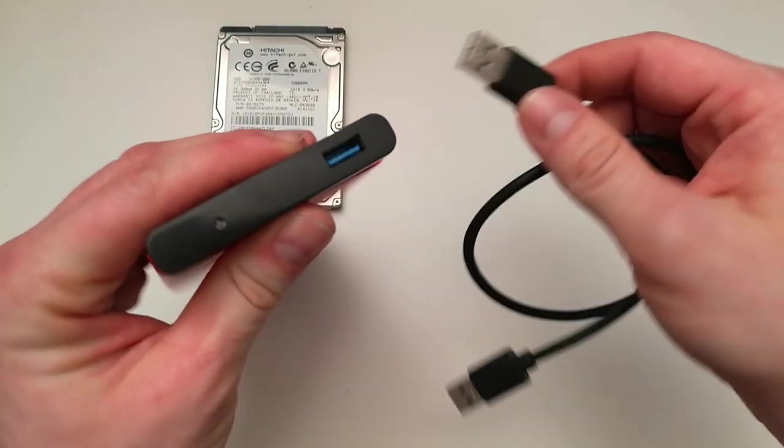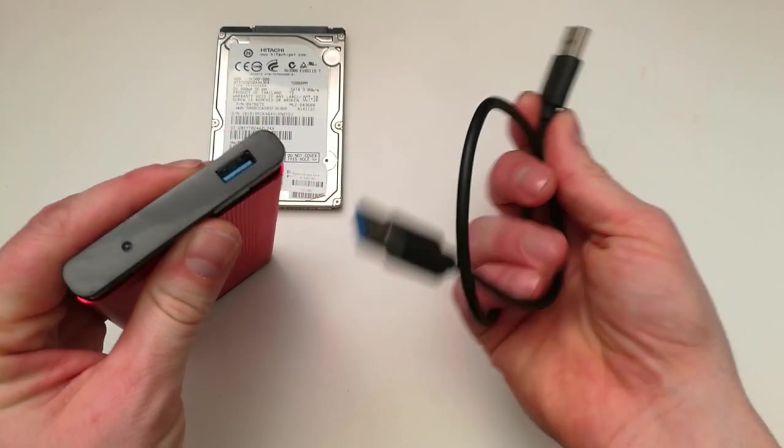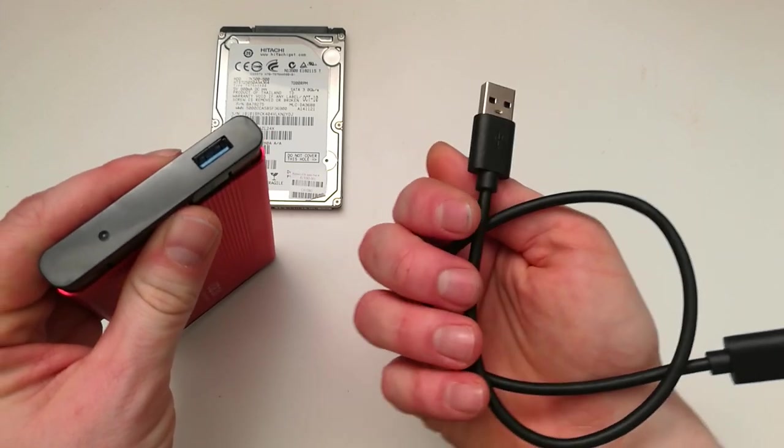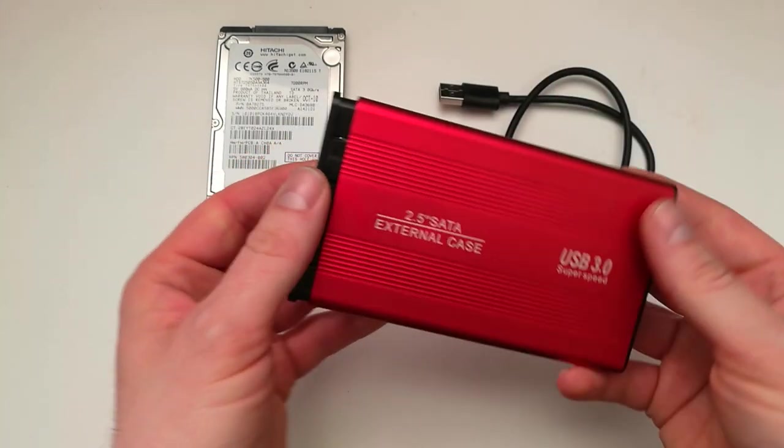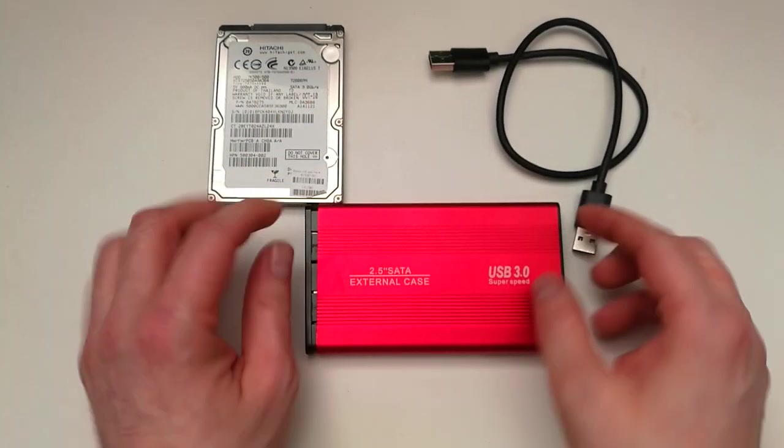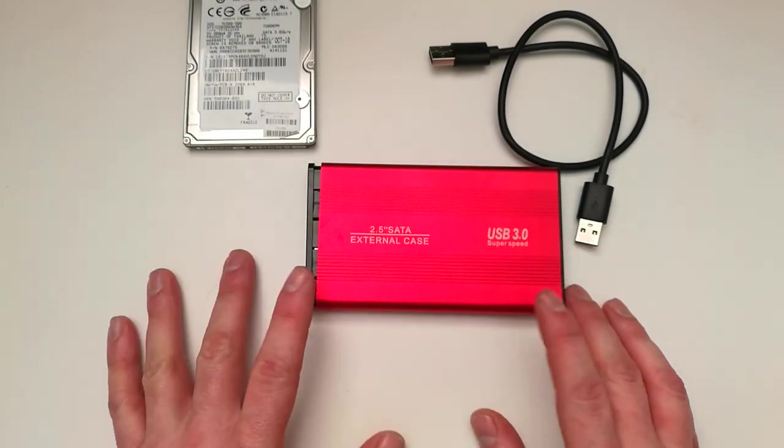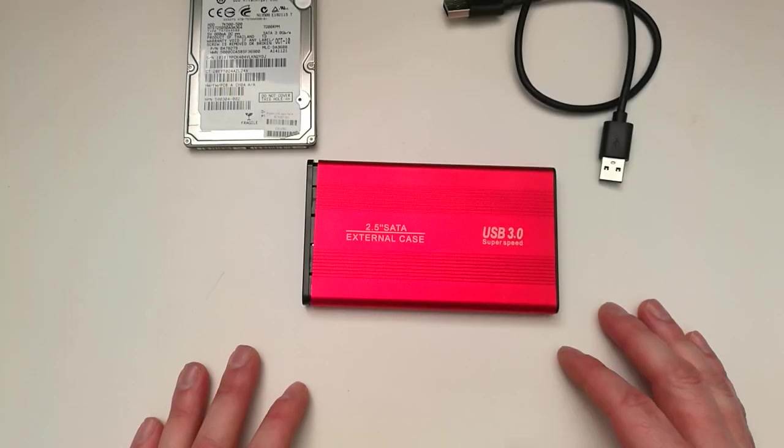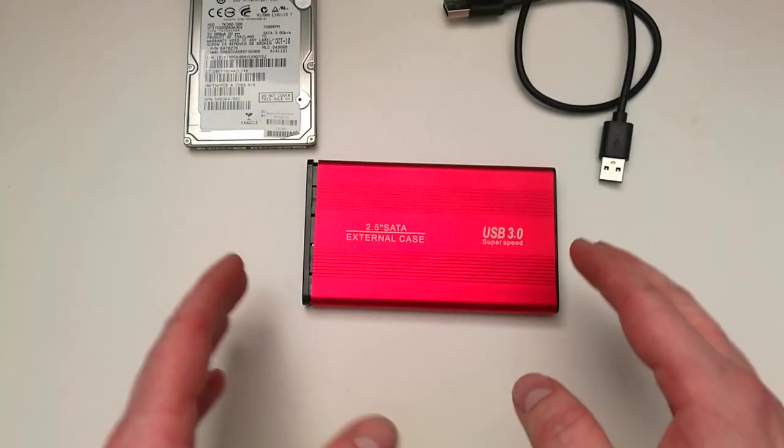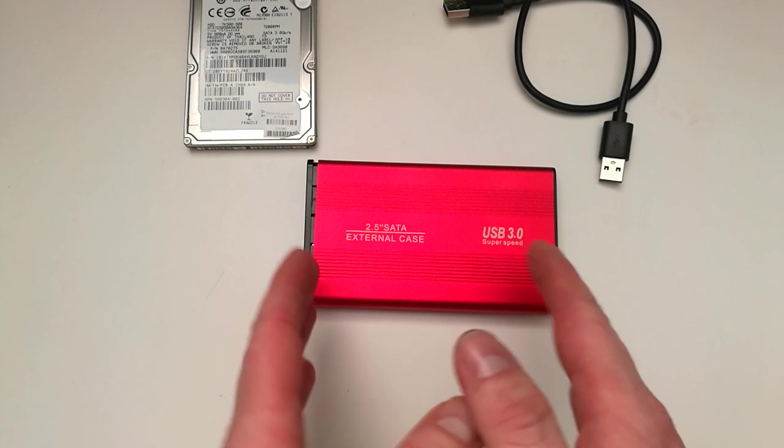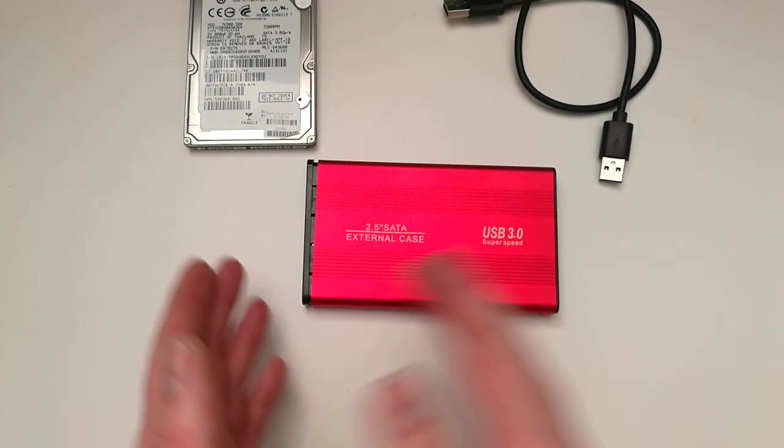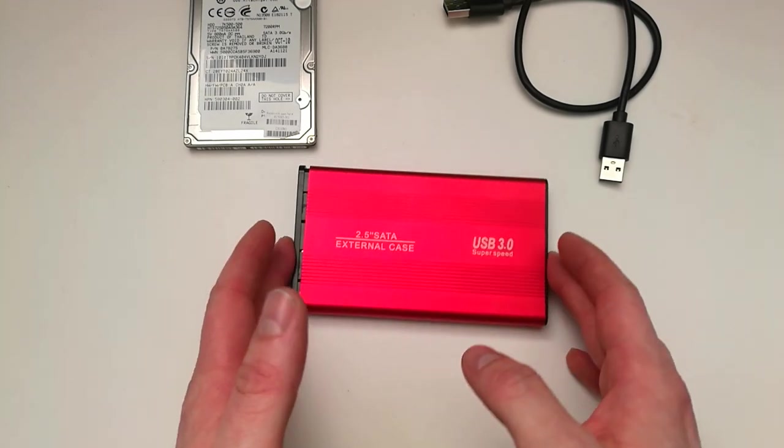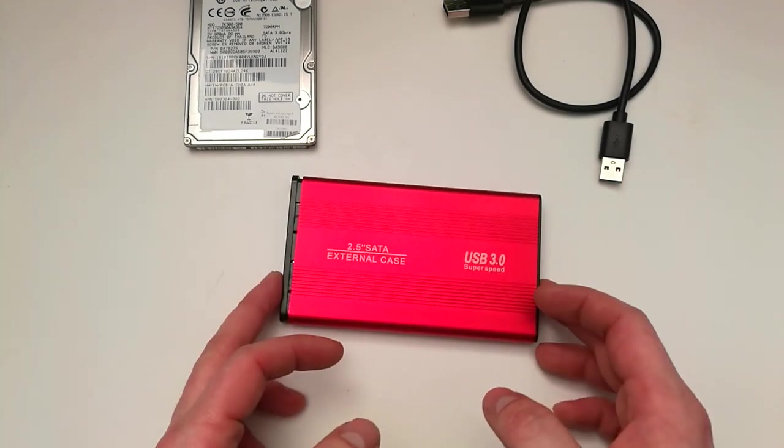Here you connect the USB, and here you connect it to your computer. That's pretty much it, and you have an external hard disk drive. Then you can upload your things and download from it, and that's how you have an external drive.